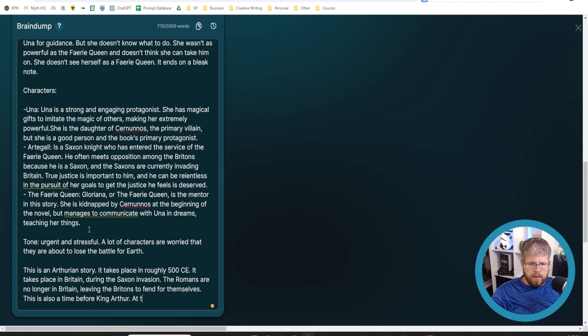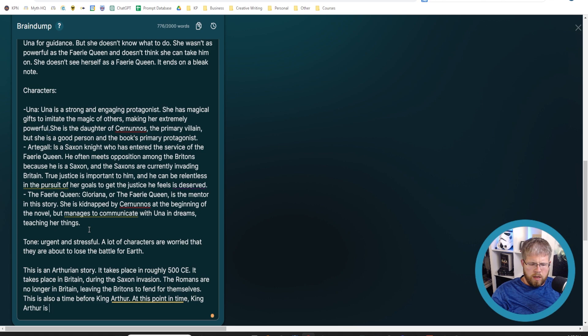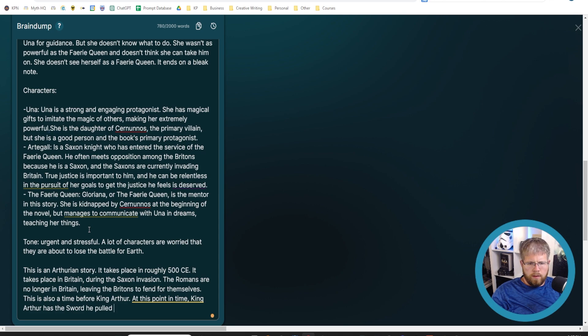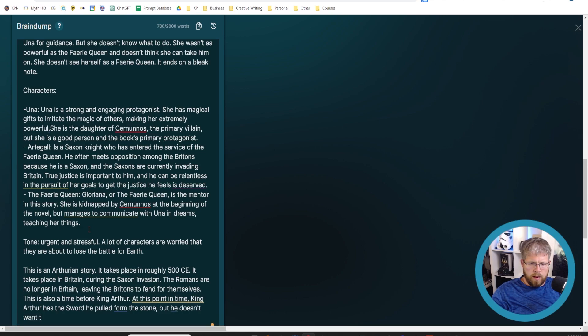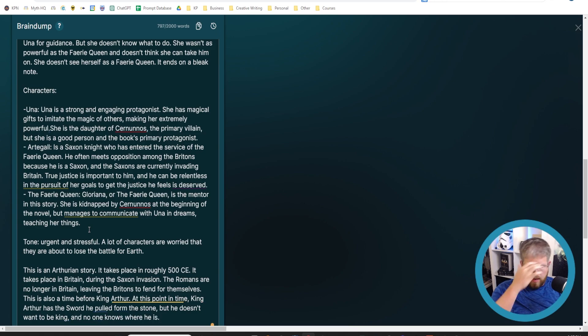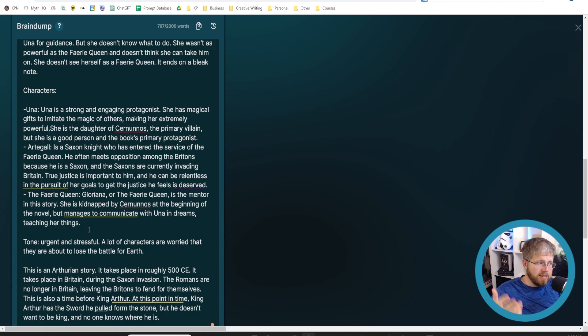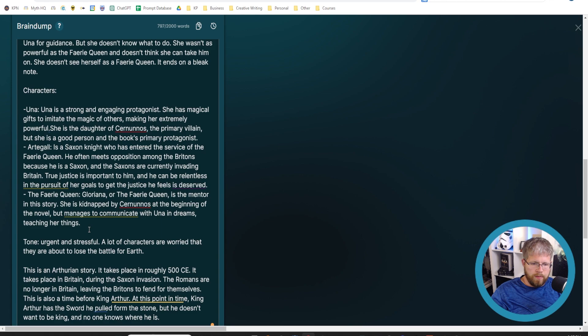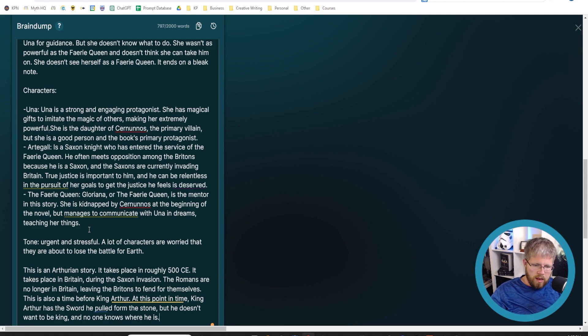This is also a time before King Arthur. At this point in time, King Arthur has the sword he pulled from the stone, but he doesn't want to be king. And no one knows where he is. That's important just because I've said this is an Arthurian story, so it's naturally probably going to want to draw in King Arthur as the main focus of the story.